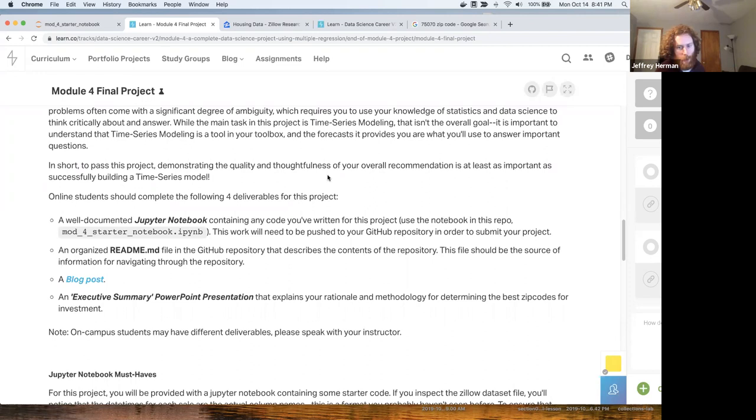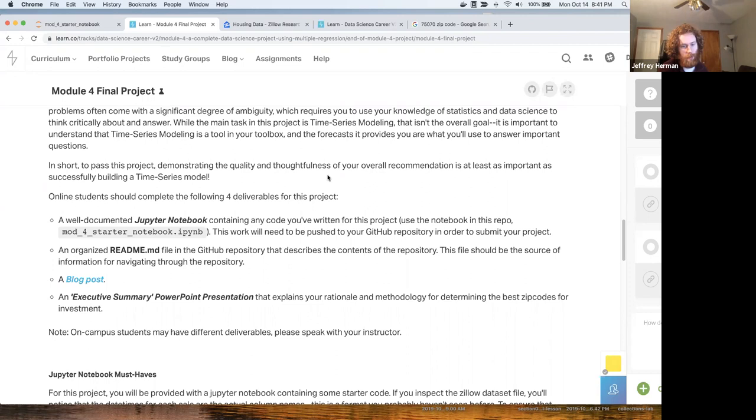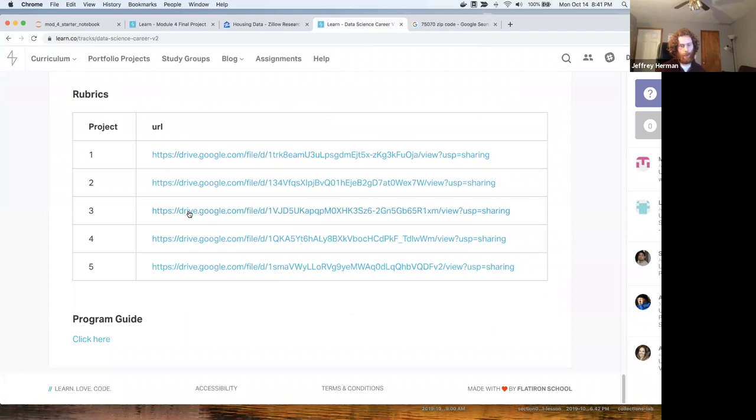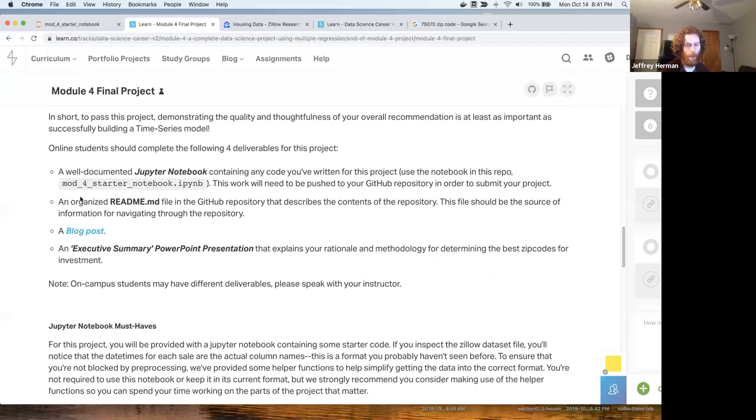There's four deliverables for this project: a Jupyter notebook, a README explaining everything that you did in your project and what all the different files in your repo are, a blog post, and then the executive summary. It should be between five and 10 minutes. The rubric for project three is right here on the homepage.